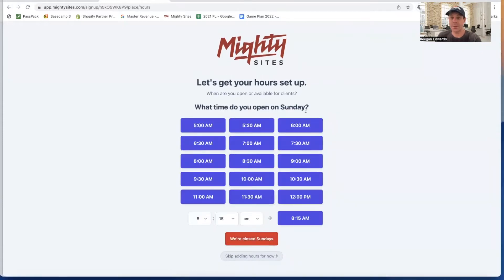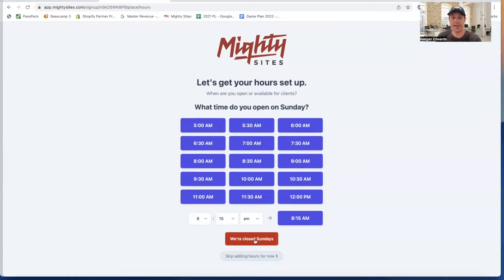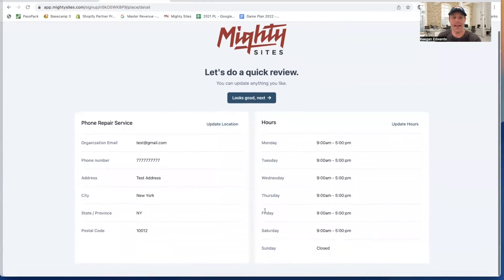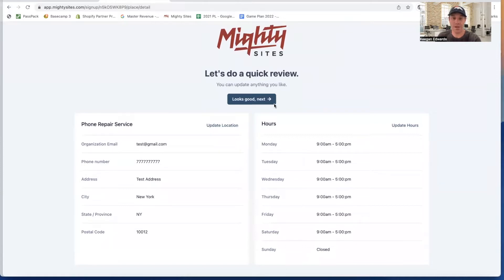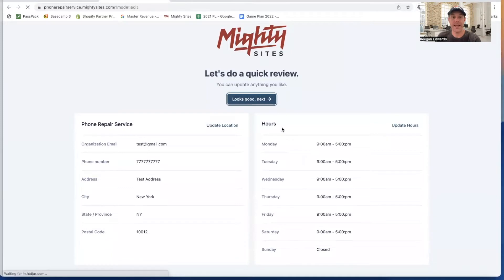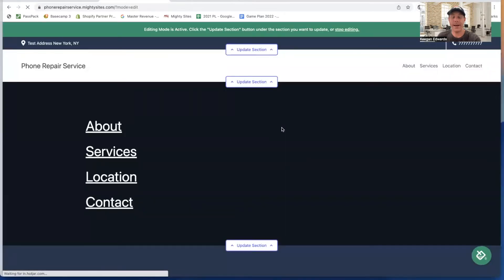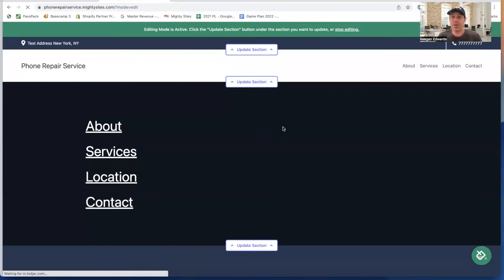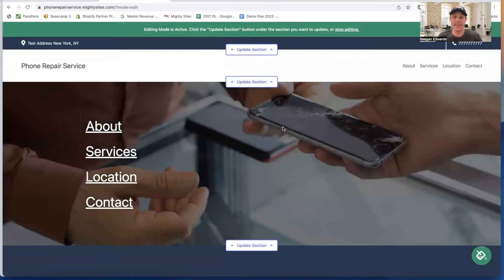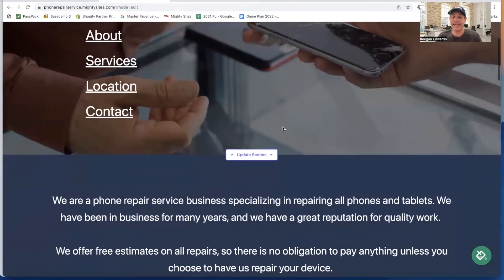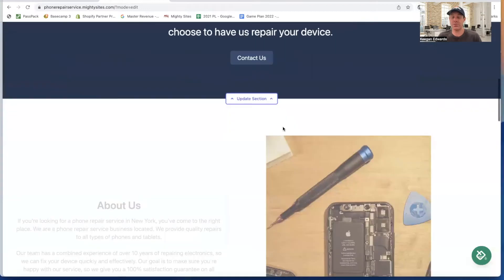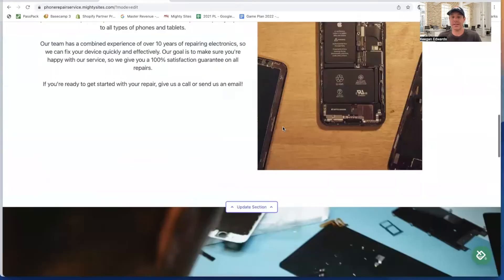What time am I open on Sunday? I'm just going to click on this button - we're closed Sundays. Now I've got in all my business information about my mobile phone repair service business. This all looks good. I'm going to click next. What's going to happen is Mighty Sites is automatically going to generate a simple professional phone repair service business website template that I can use to represent my business.